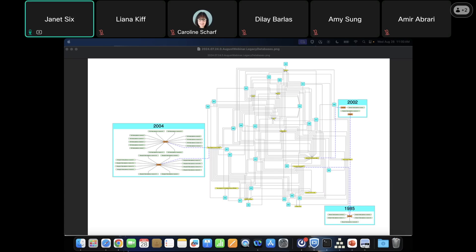Hello and thank you for coming to today's webinar. We're going to discuss mastering legacy data with graph technology. We will be running a live Q&A at the end of the webinar. If you have any questions, please feel free during the webinar to add them in the chat window and we will answer them after. If you miss anything, don't worry — we'll be sending a recording when it's available. I'm Dr. Janet Six, Senior Product Manager at Tom Sawyer Software.